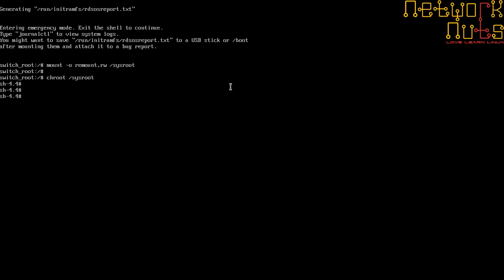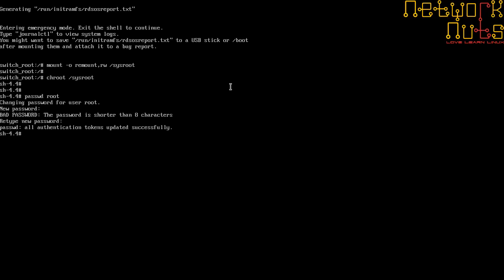Rest is all same which you had been doing in RHEL 7. Just type passwd root and set the new password. I'm giving 'spartan' as the new password. You see the message 'all authentication tokens updated successfully,' which is good.